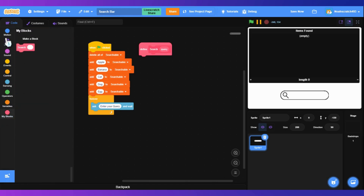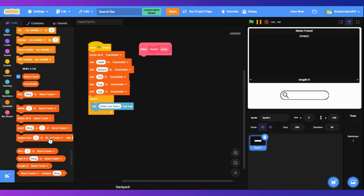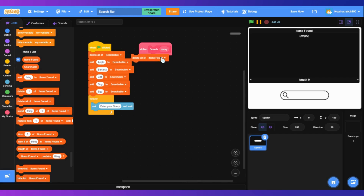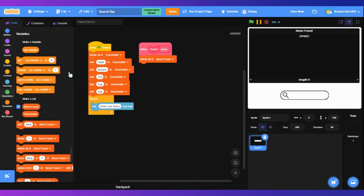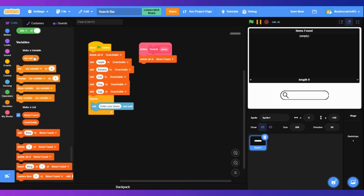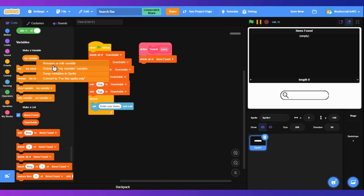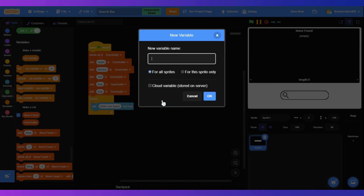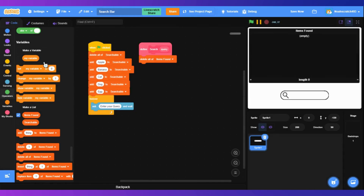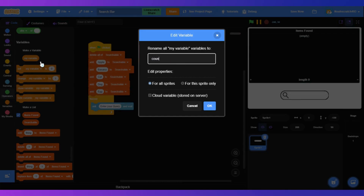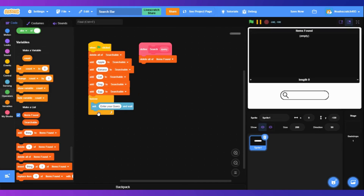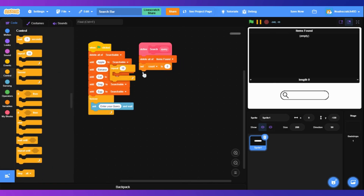Define search query. First we're going to delete all of items found. You might have a variable called "my variable" — if so, rename it to count. If you don't have one, create a variable called count.